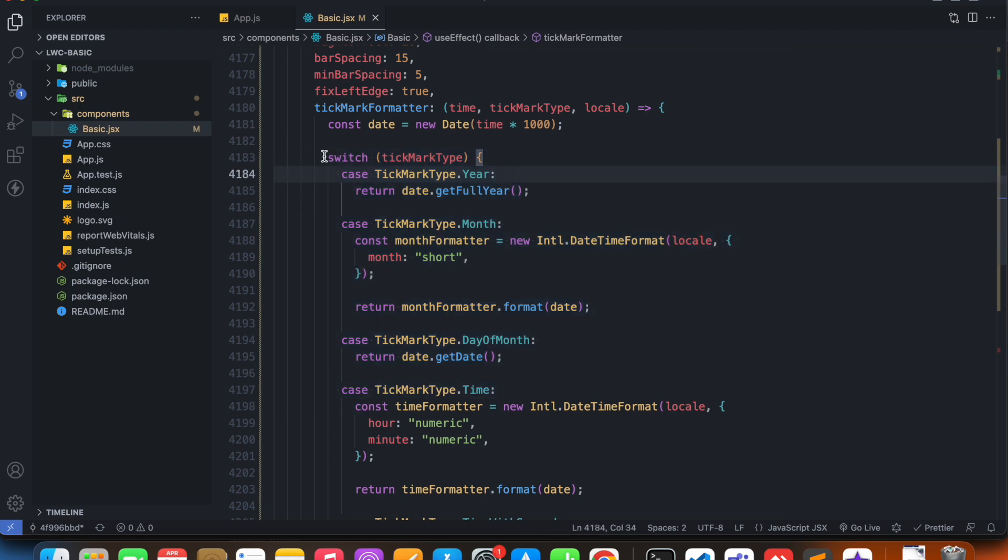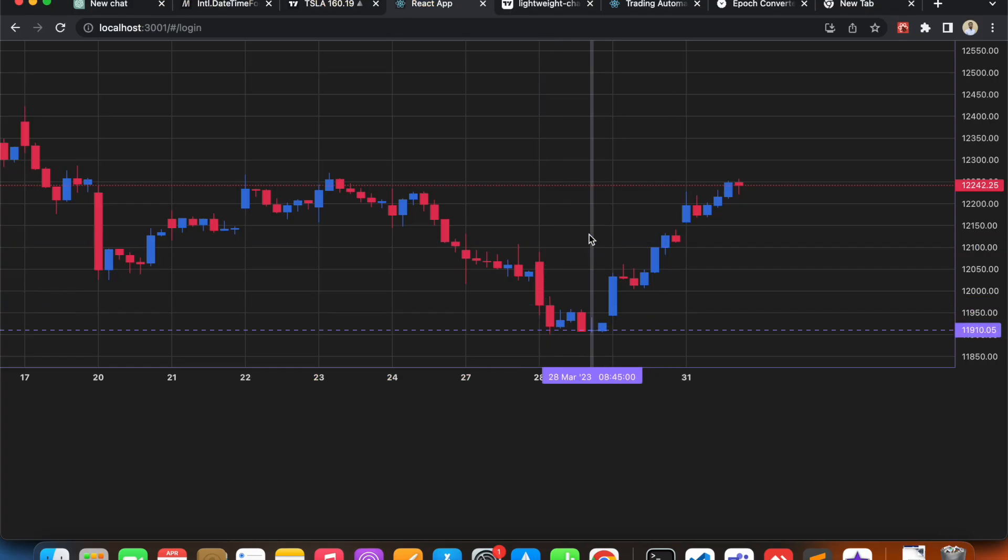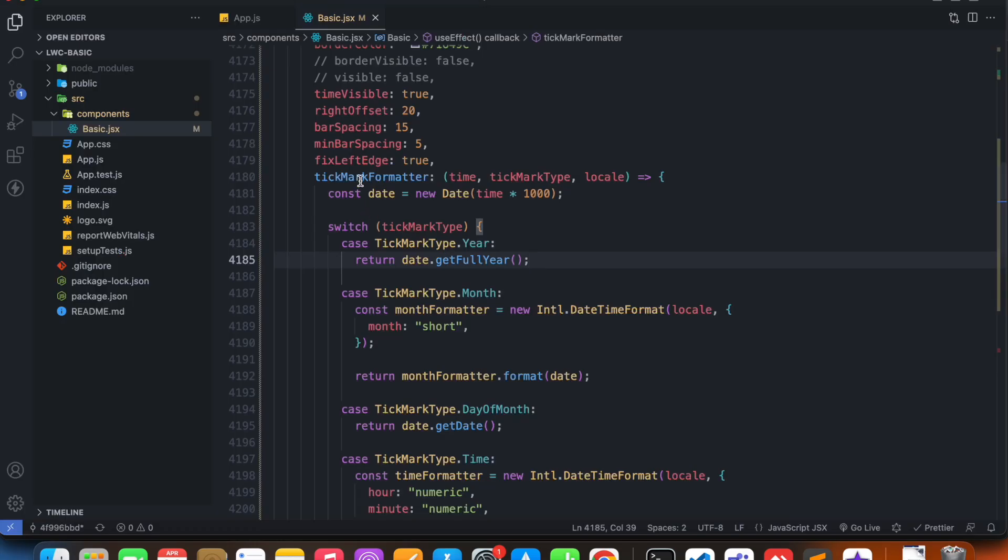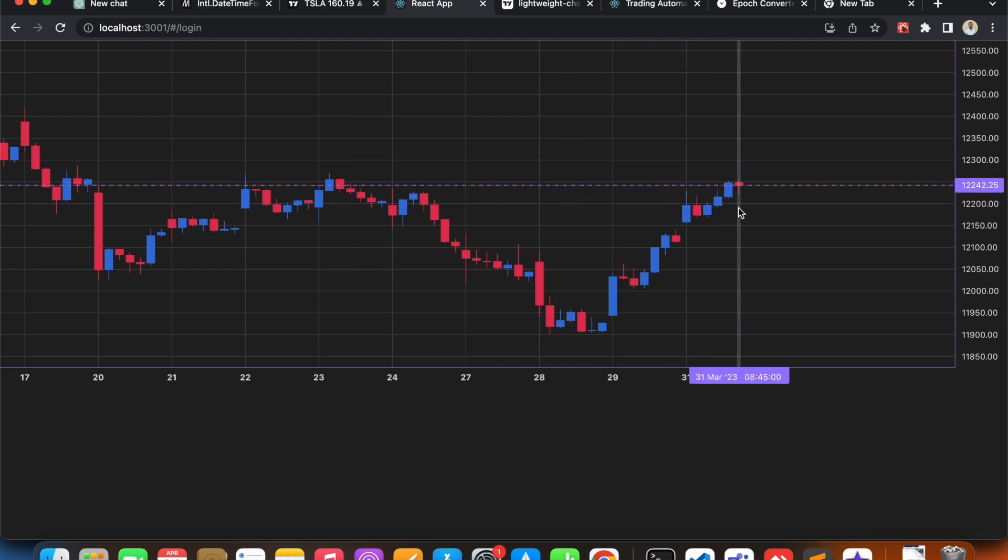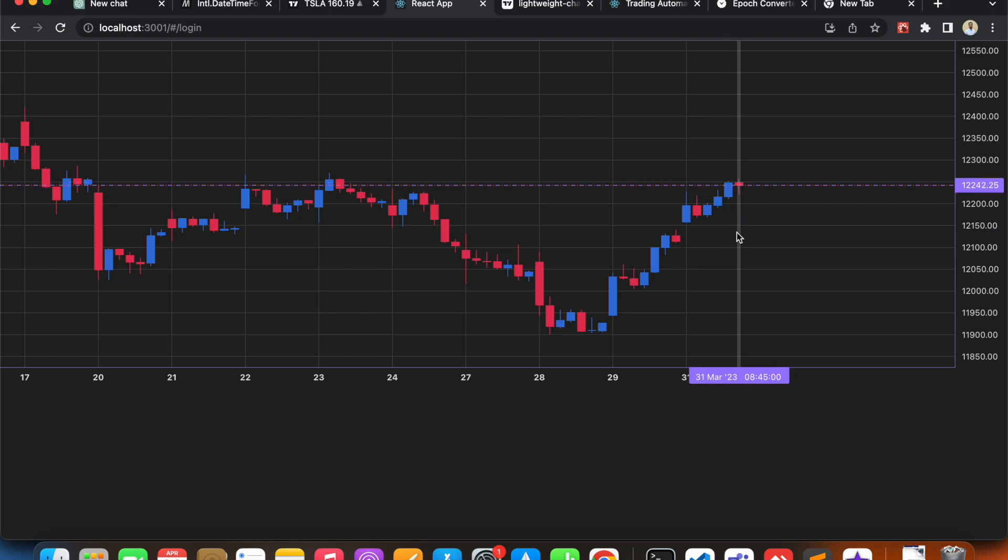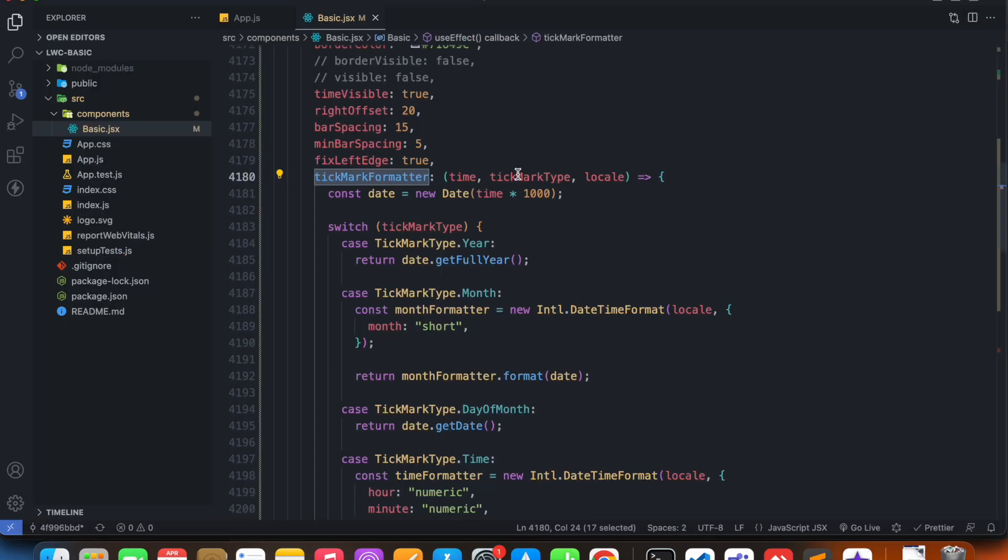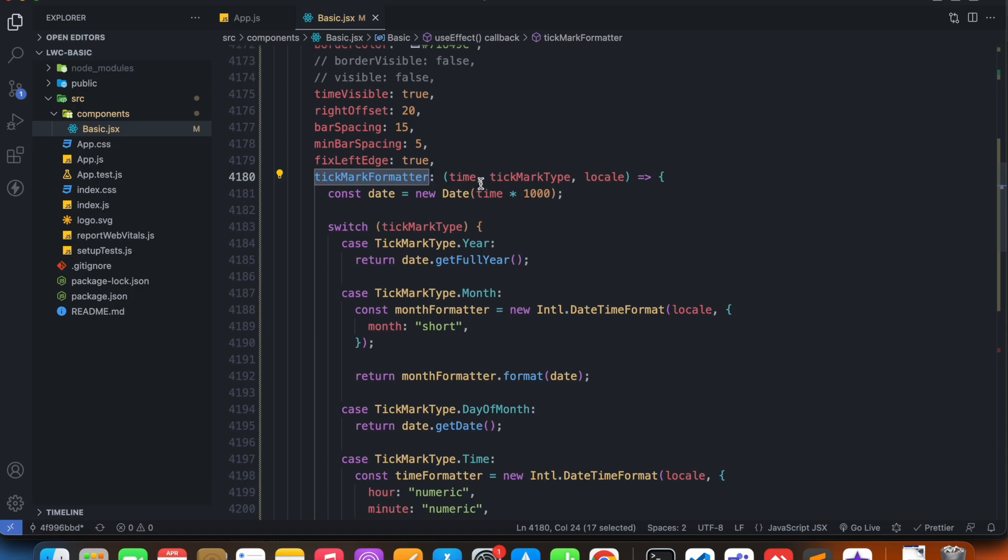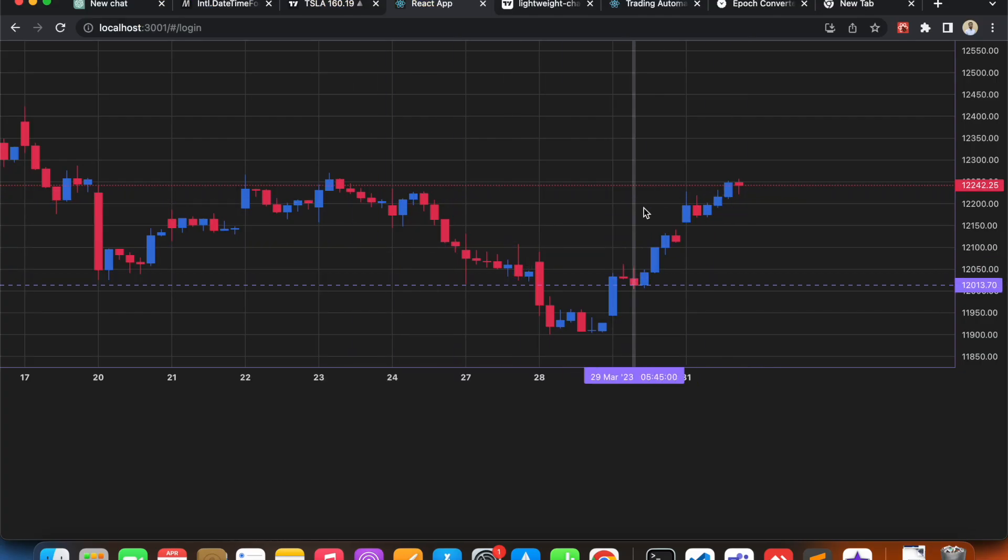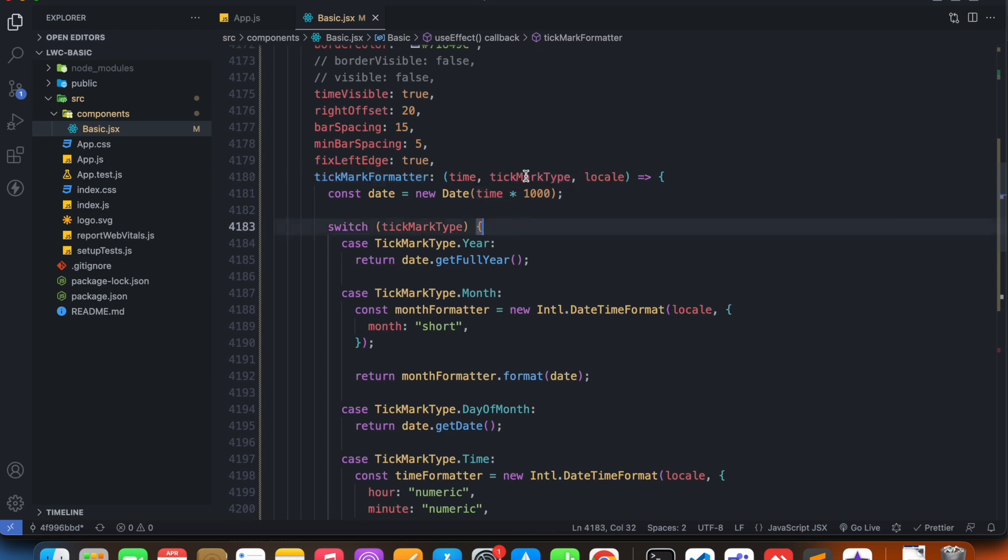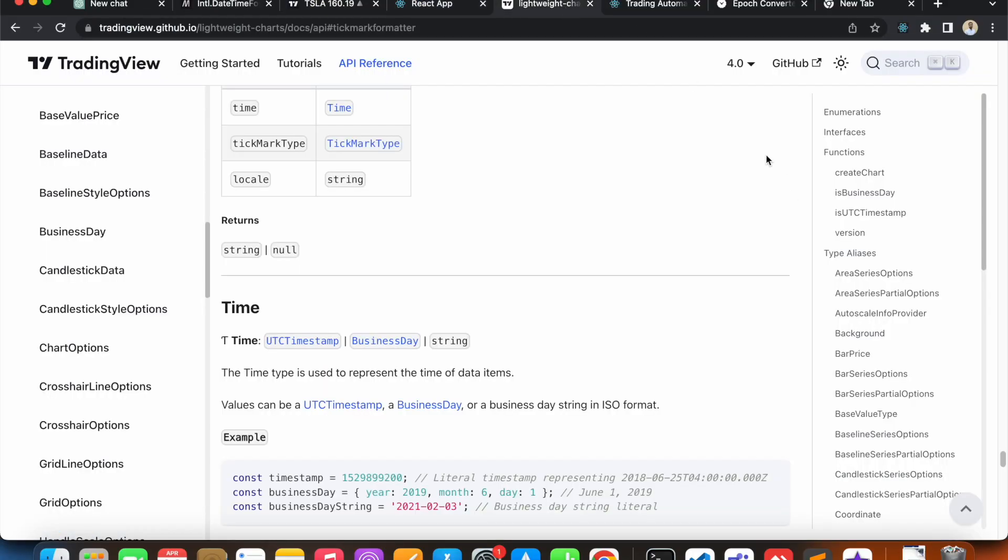So what is this code basically doing? If I go to my code, this tickmark type tickmark formatter function has access to all of the time values of my currently visible candles. And then, after all of that time value is passed to this tickmark formatter function, what it does is that it decides on its own what should be the tickmark type of each time value.